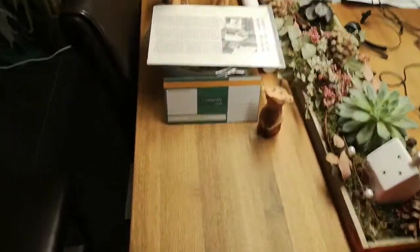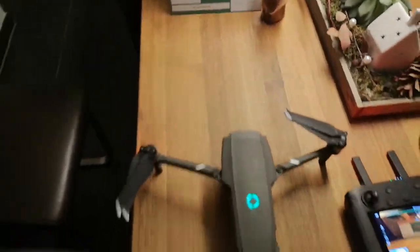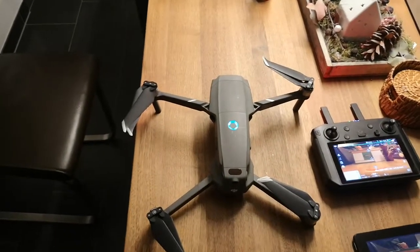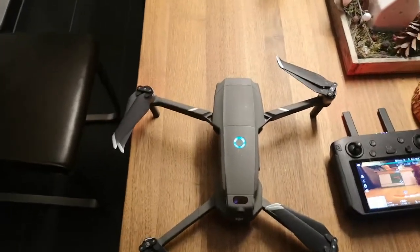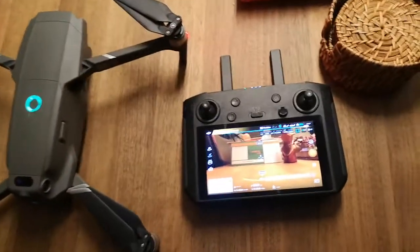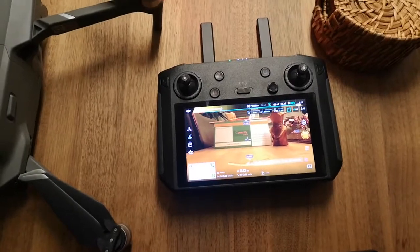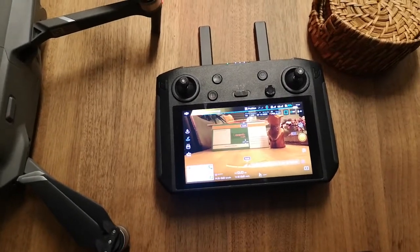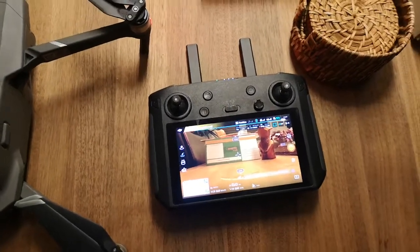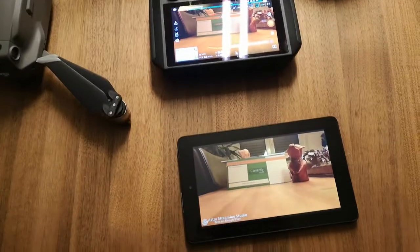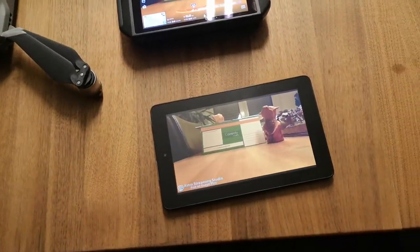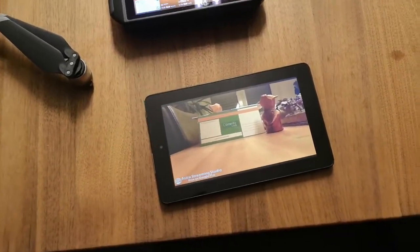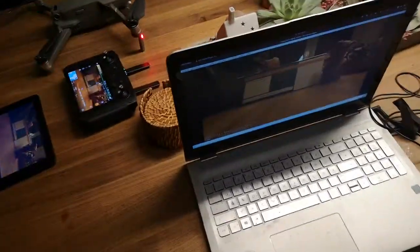So, what do we try to achieve? First, we have the Mavic Pro. Of course we can get the footage on the smart controller. However, what I wanted to achieve is to get the same footage on a tablet or even on another screen.